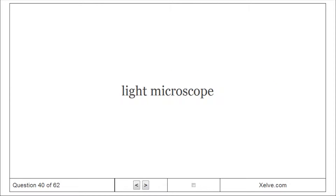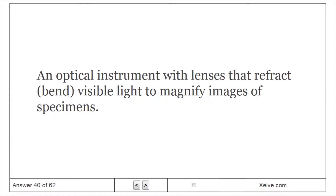Light Microscope: An optical instrument with lenses that refract (bend) visible light to magnify images of specimens.